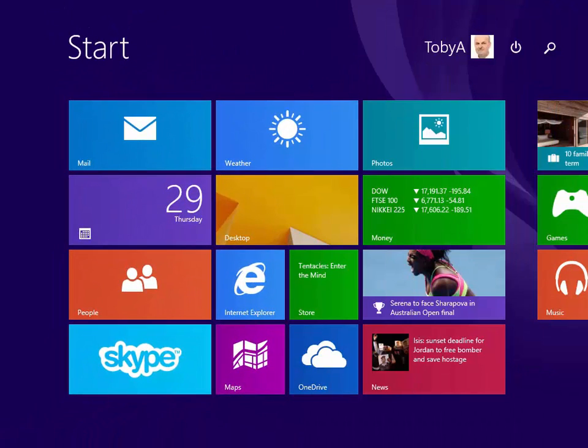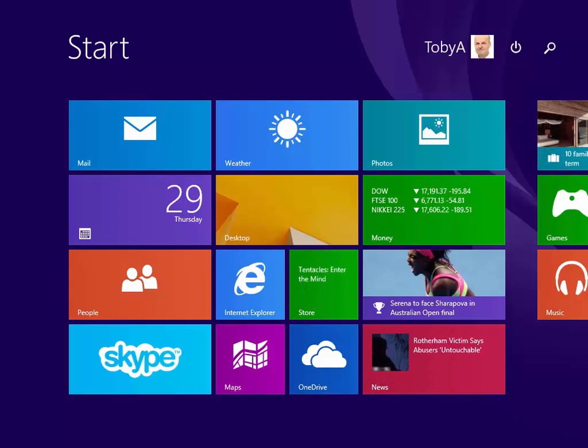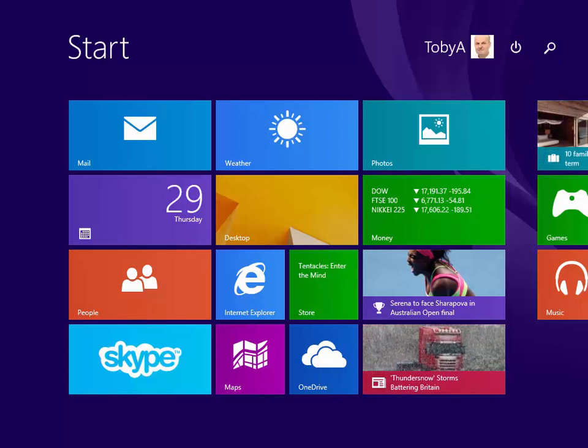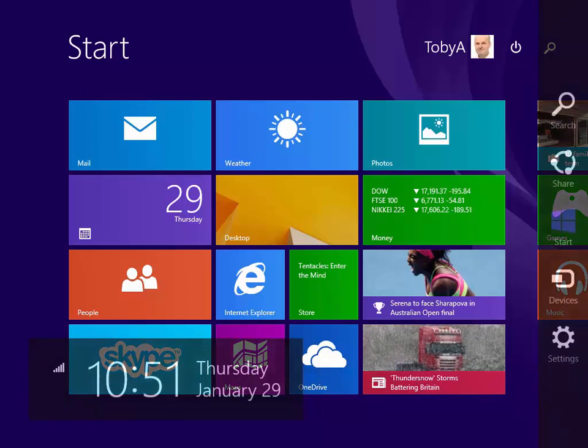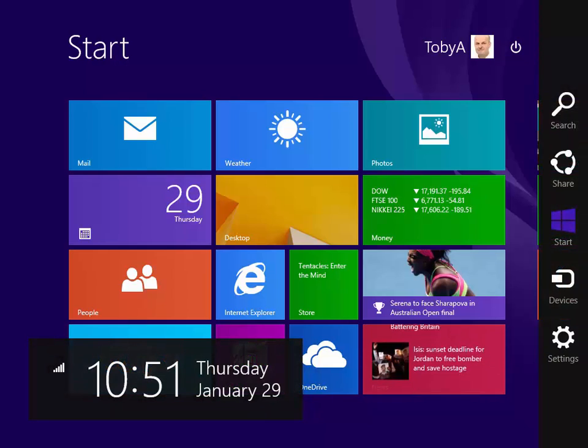Let's now look at some of the ways of finding a way around using touch. For instance if I want to see the charms bar all I need to do is to slide my finger in from the right and the charms bar appears.